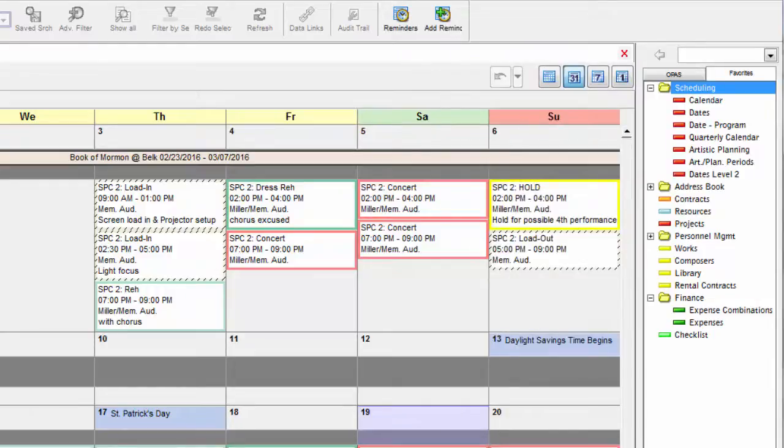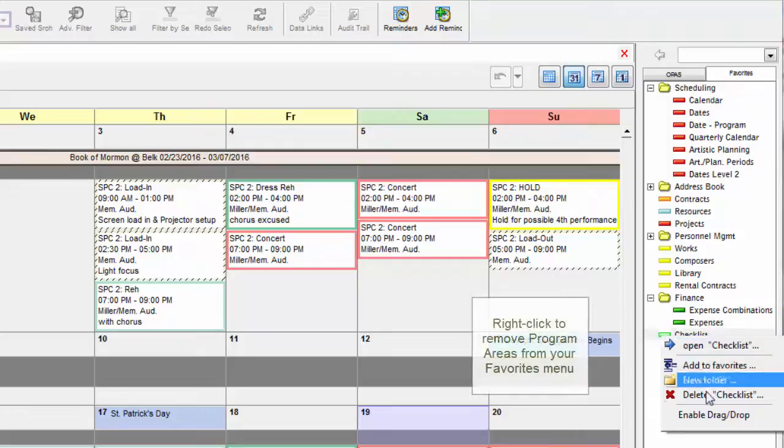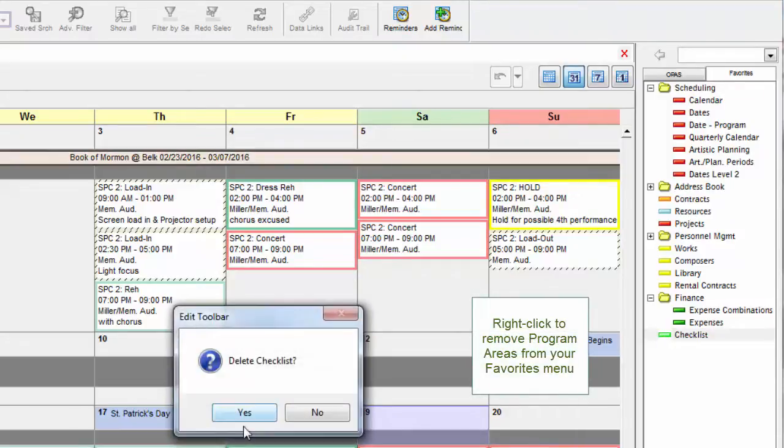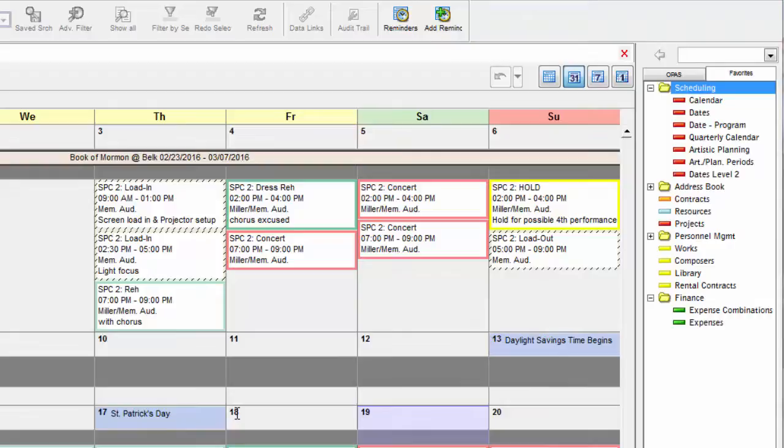To remove an item from your Favorites menu, just right-click on it and choose Delete. This does not remove the item from OPASS, just from your Favorites menu.